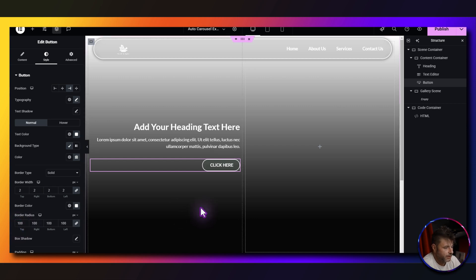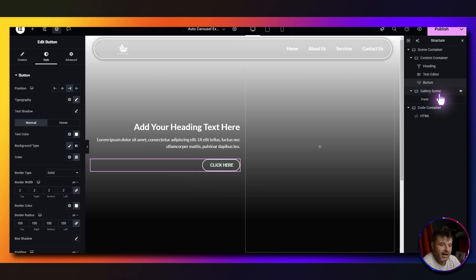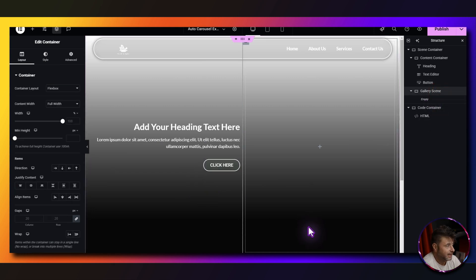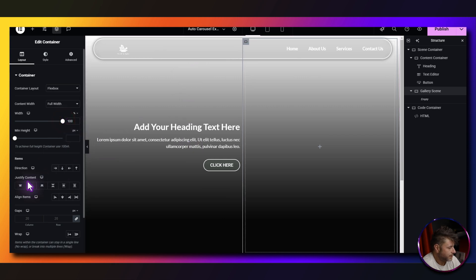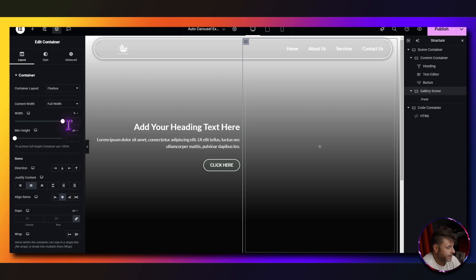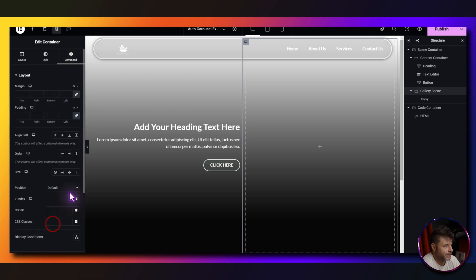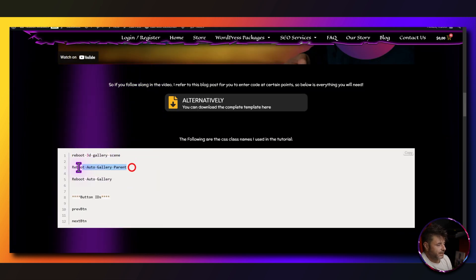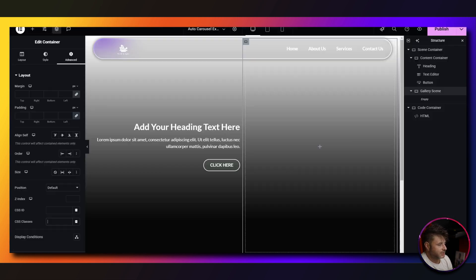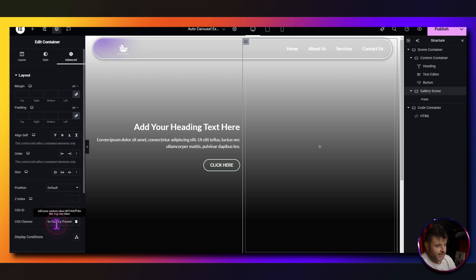Now for the gallery scene container: full width at 100, center justified, align items center. Under advanced, we need a CSS class name — go to the reference page and copy the reboot parent CSS class name, because we need the parent for the code to work, then paste it in.